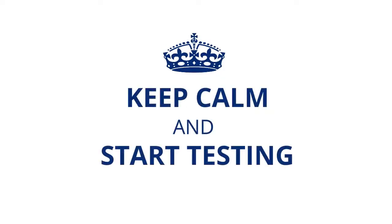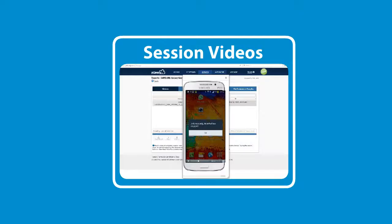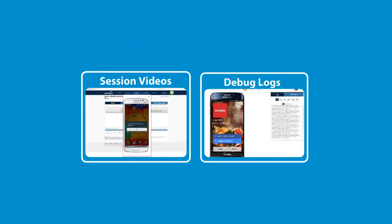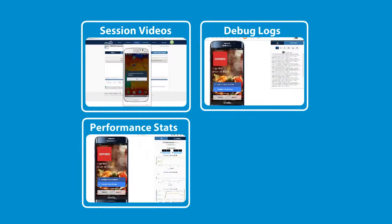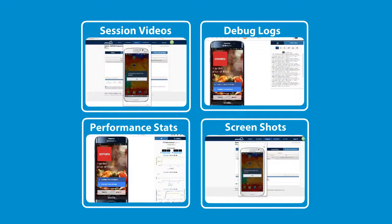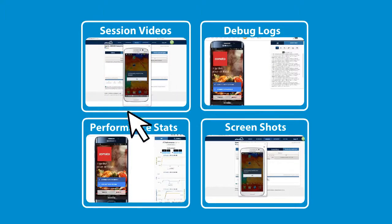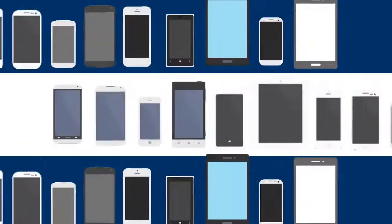You leave your device worries behind and start testing your apps. Features like session videos, debug logs, performance stats, screenshots are just a click away. And of course, from multiple devices.